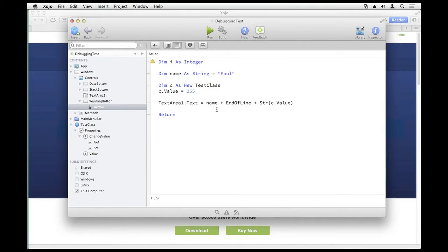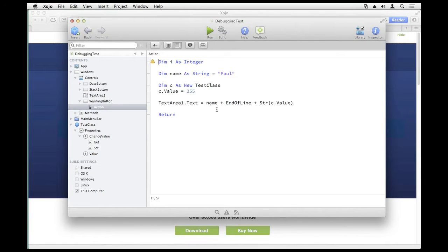More typically, runtime errors are what you're concerned about when you're debugging. The most common type of runtime errors are exceptions — for example, when you're accessing classes you don't have instances of: nil object exceptions. Other classes can raise their own exceptions in certain error situations, for example, attempting to load an XML file using the XML document class can raise an exception if the XML structure is invalid.